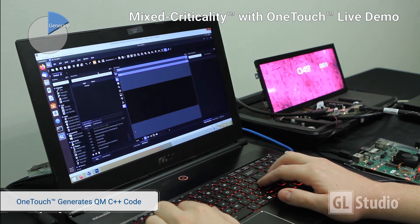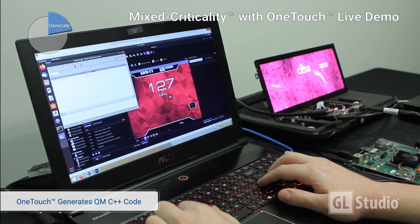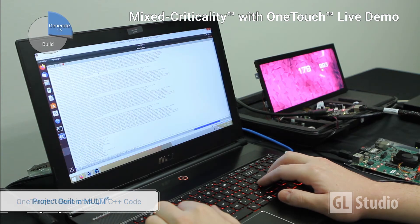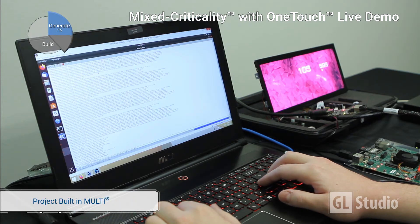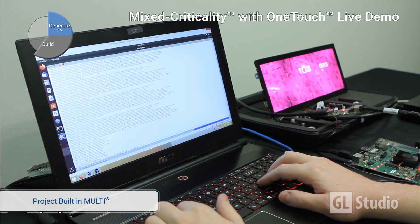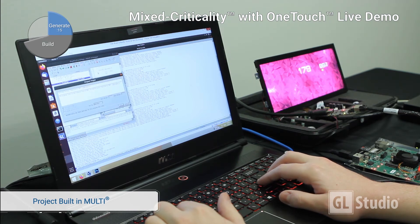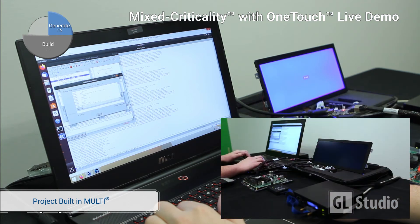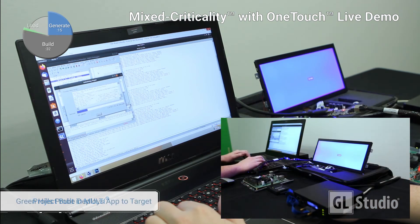Use GLStudio's one-touch deployment capability to automatically generate native C++ code, build the application, transfer to target, initialize, and run the application in under 60 seconds. A series of Python scripts are used to automate this process, and are completely customizable for any target system environment.